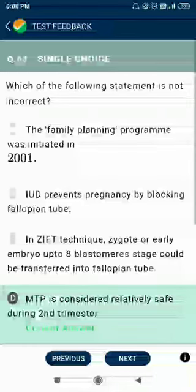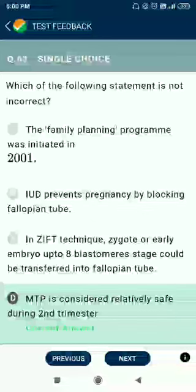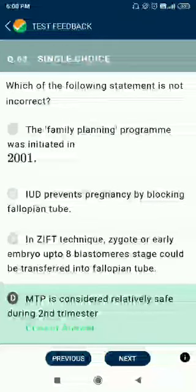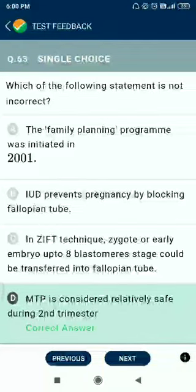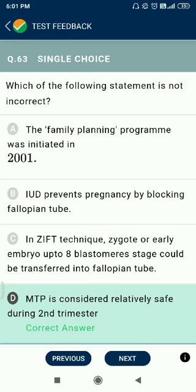Question number 63. Which of the following statements is not incorrect? The family planning program was initiated in 1951, not 2001. Intrauterine devices prevent pregnancy by blocking the fallopian tube — no. In GIFT technique, zygotes or early embryos up to 8-cell stage can be transferred into the fallopian tube. MTP is not considered safe during the second trimester.